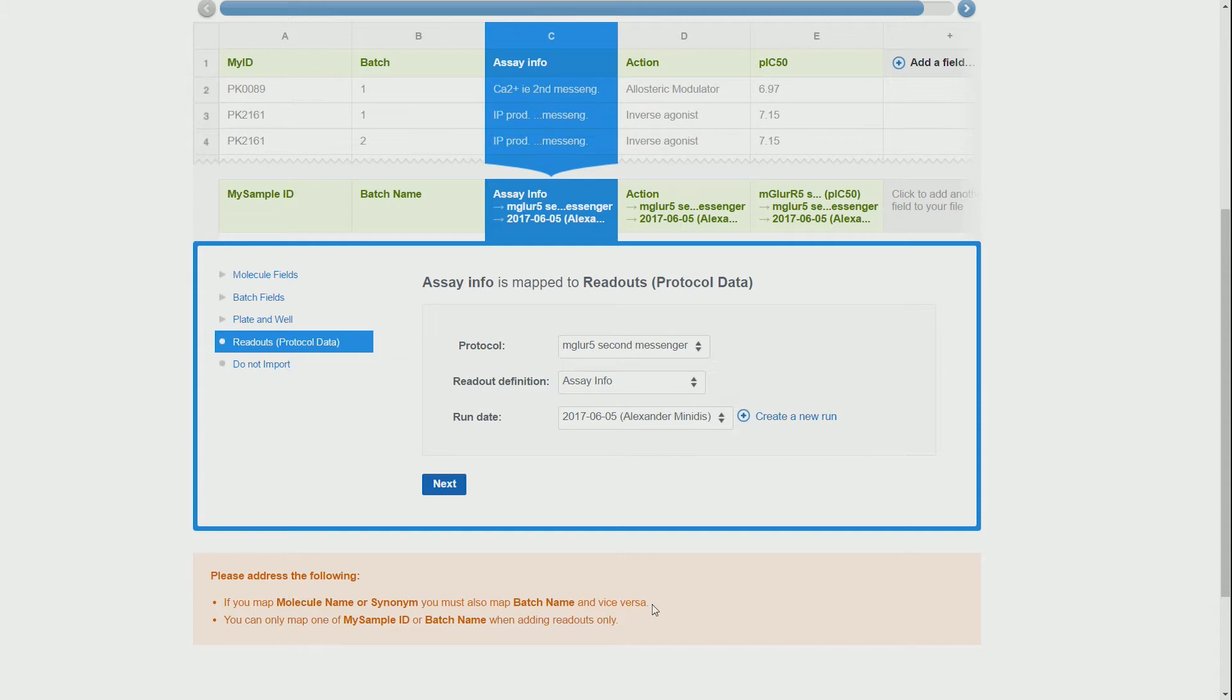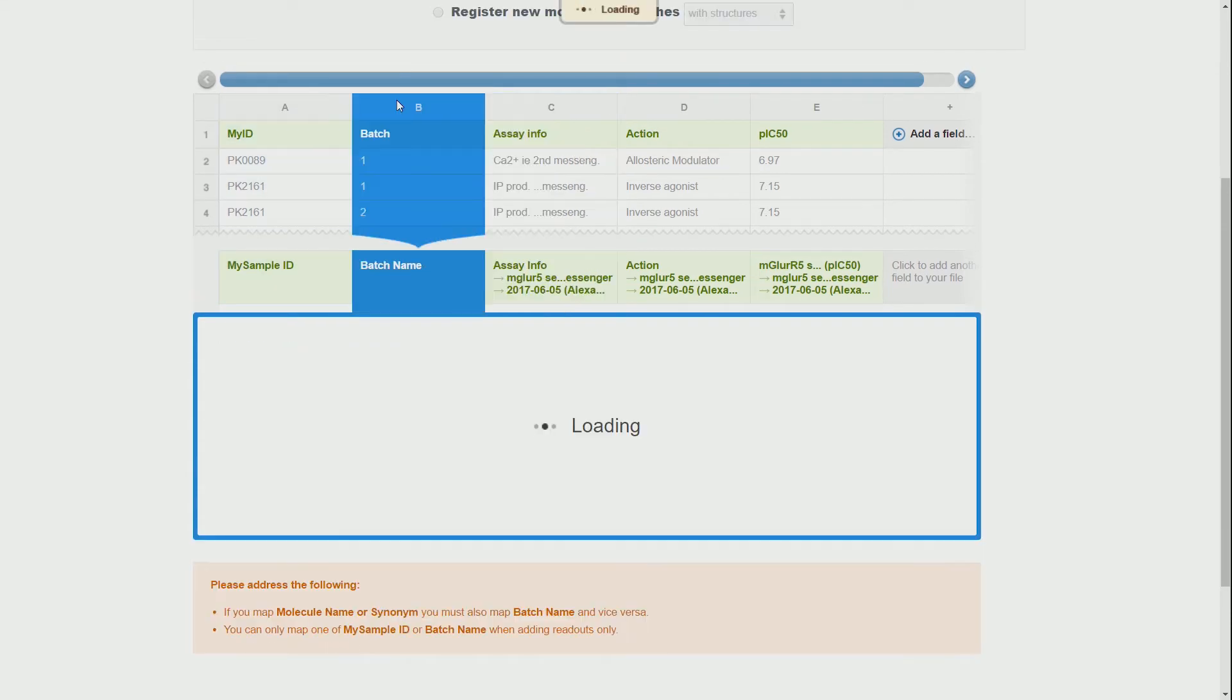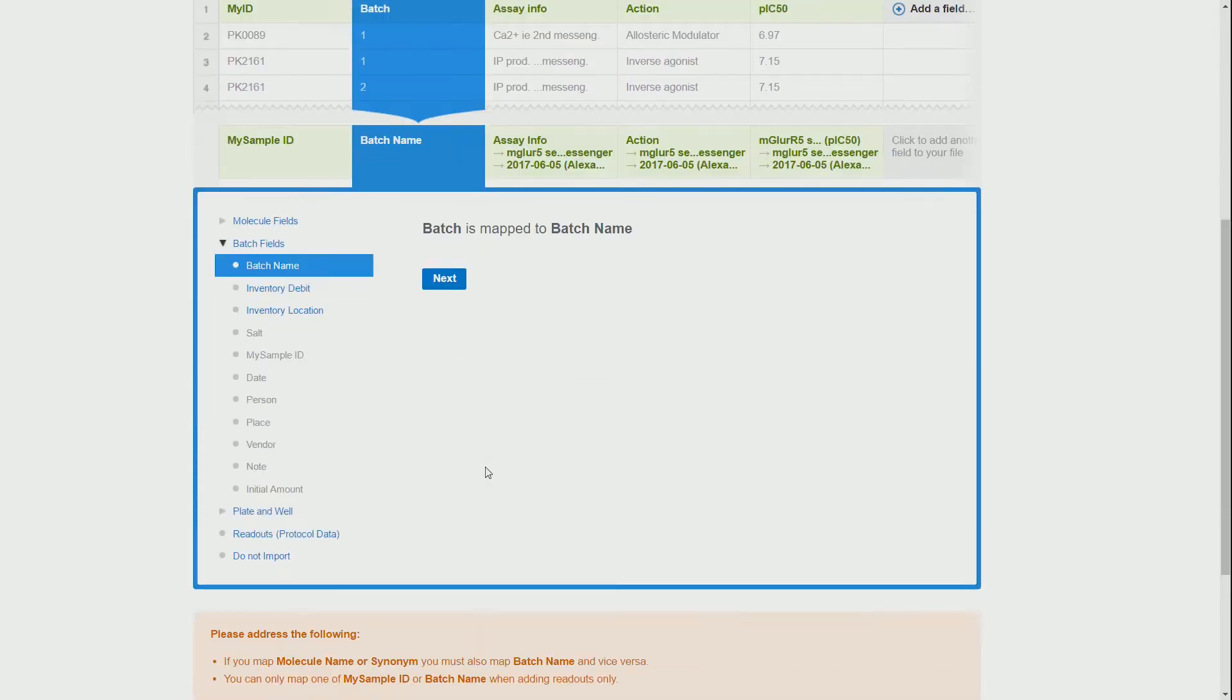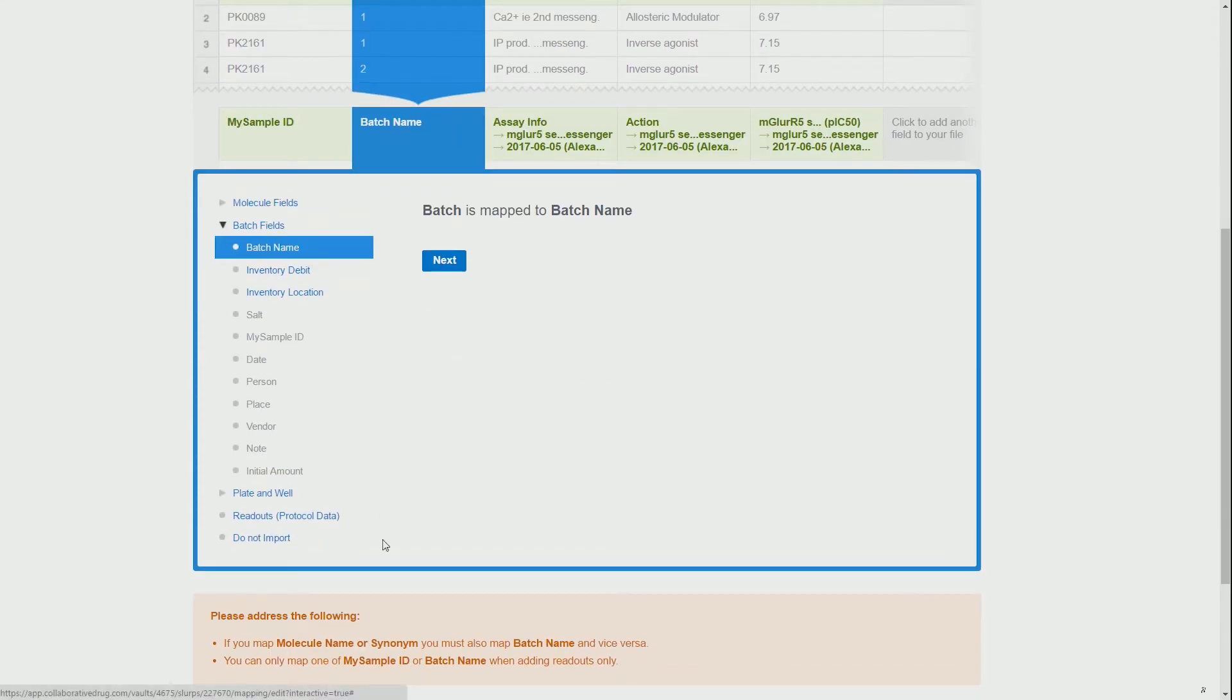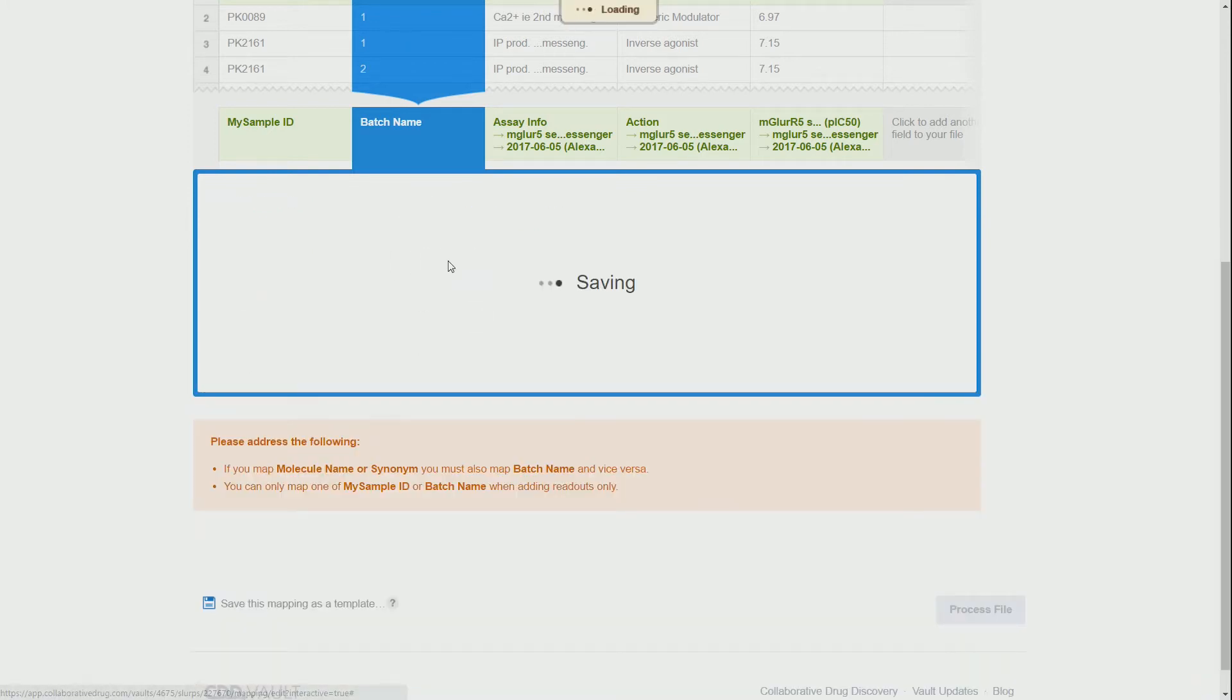And here will be our next problem, because it is easy to be lured into thinking that the batch here from our original structure import file will be the same batch as CDD has assigned.